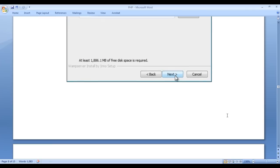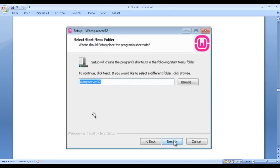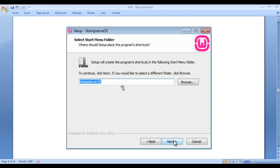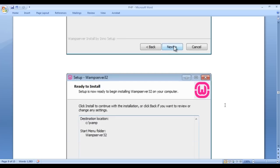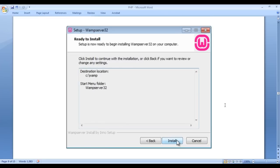Once you click next, you get another window saying setup will create program shortcuts in the following start menu folder. In the programs list, the setup is going to create one folder called WAMP server 32, and within that folder it puts all the shortcuts. Then click on the next button.